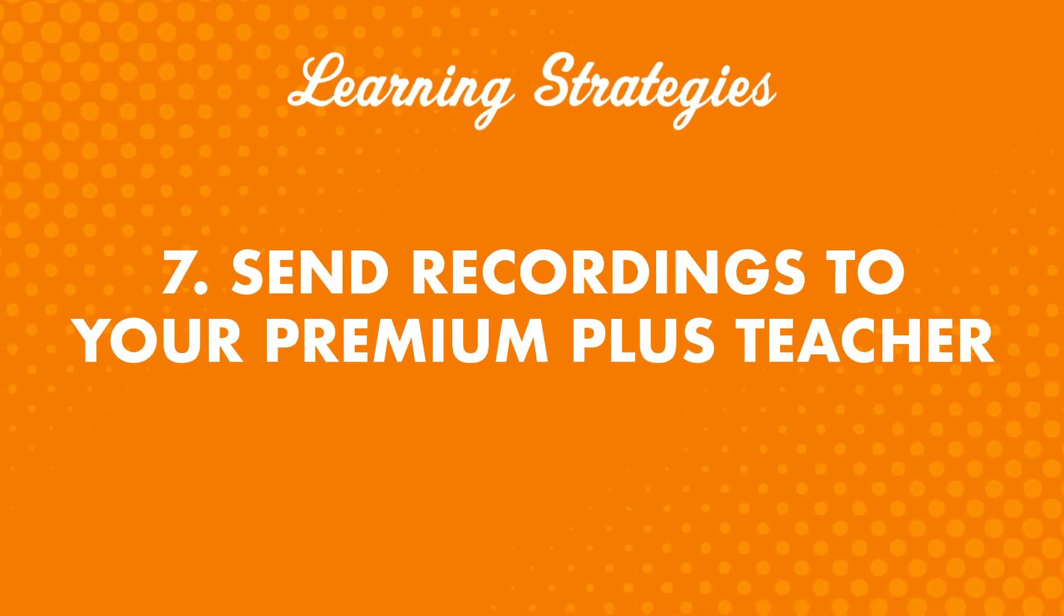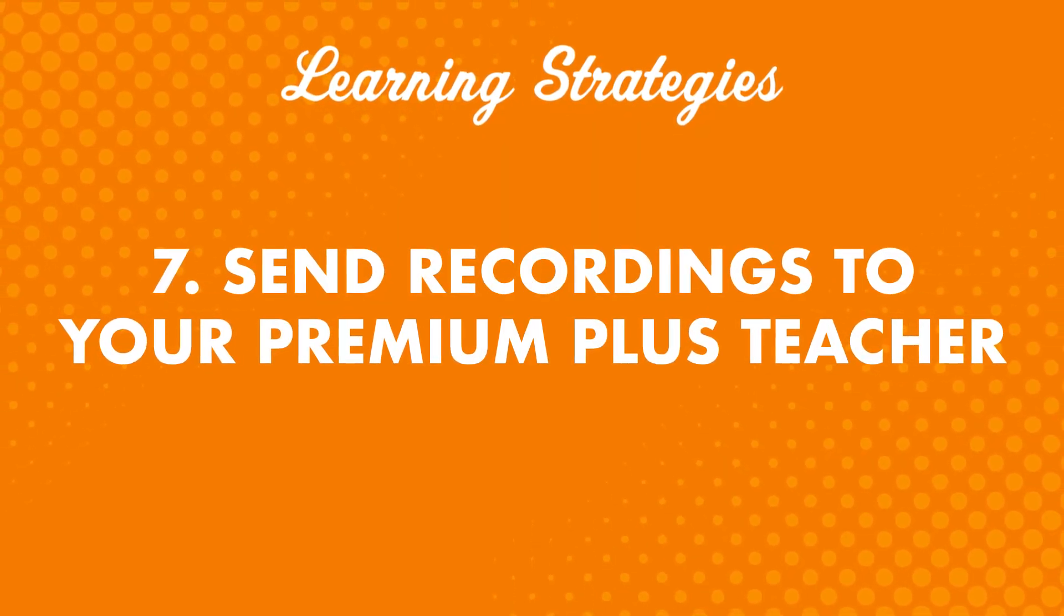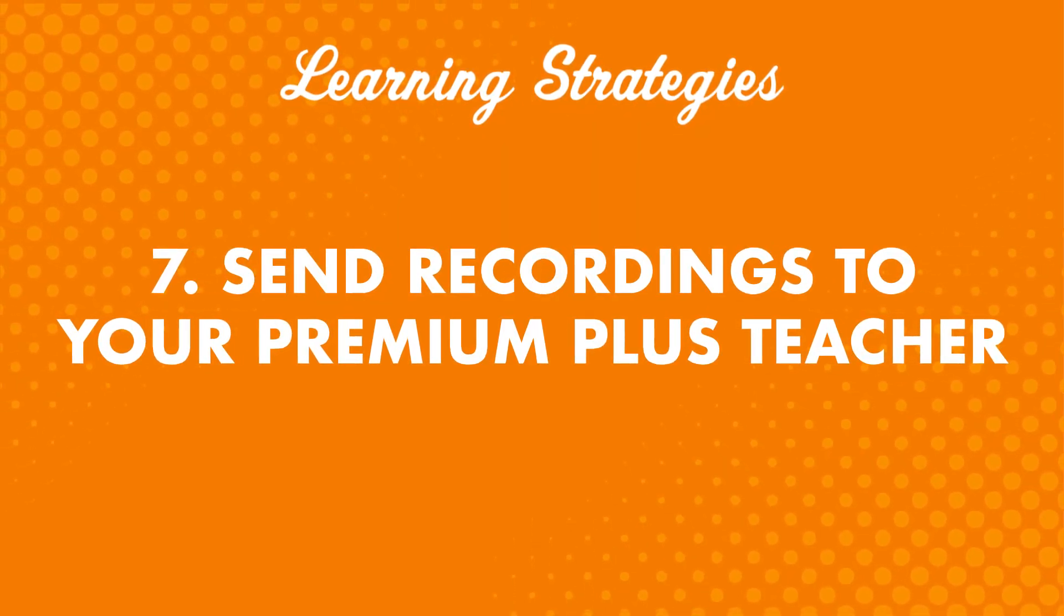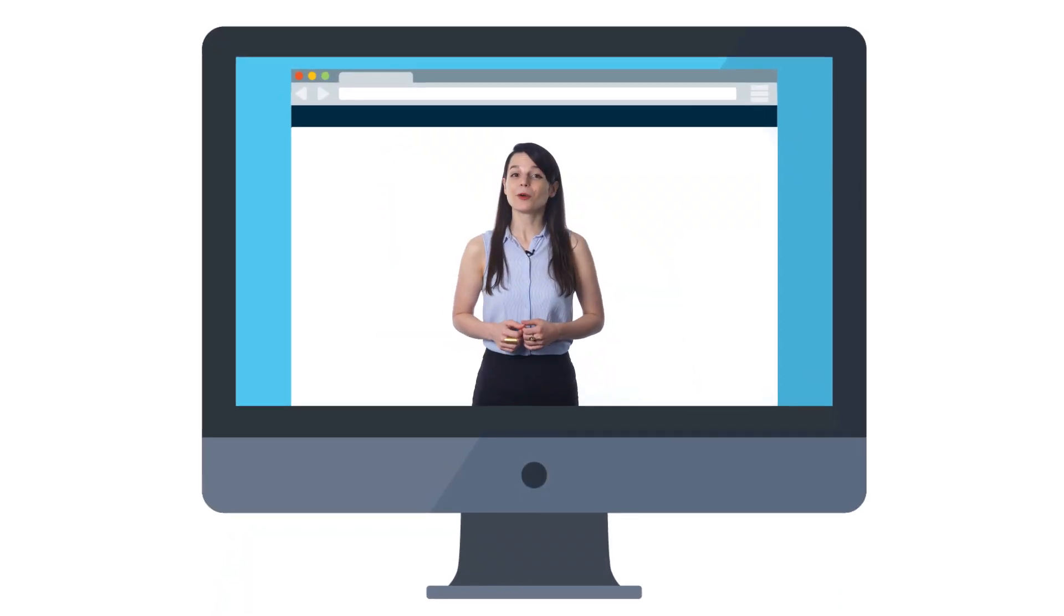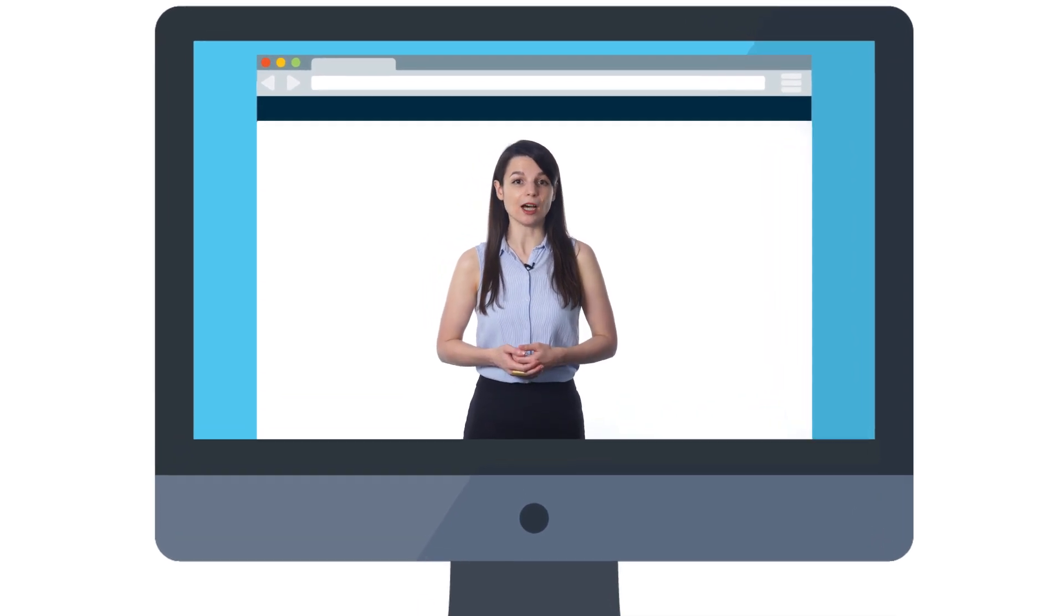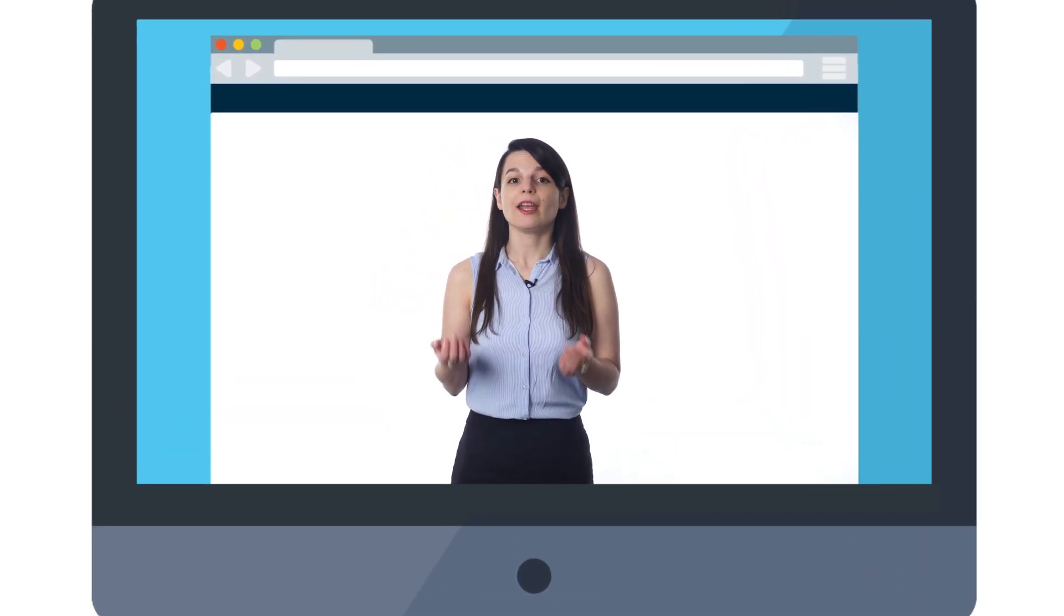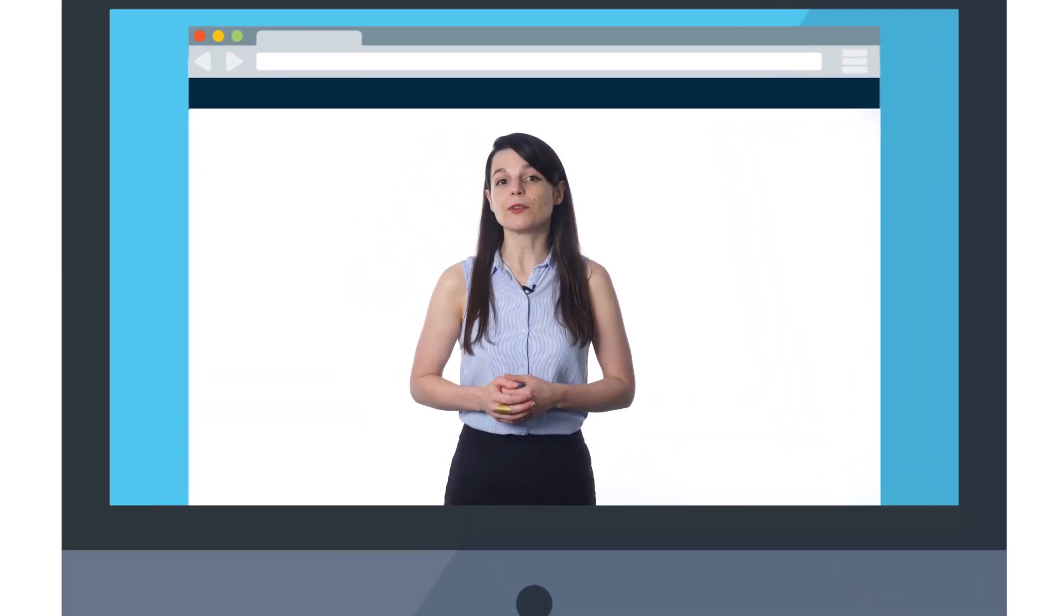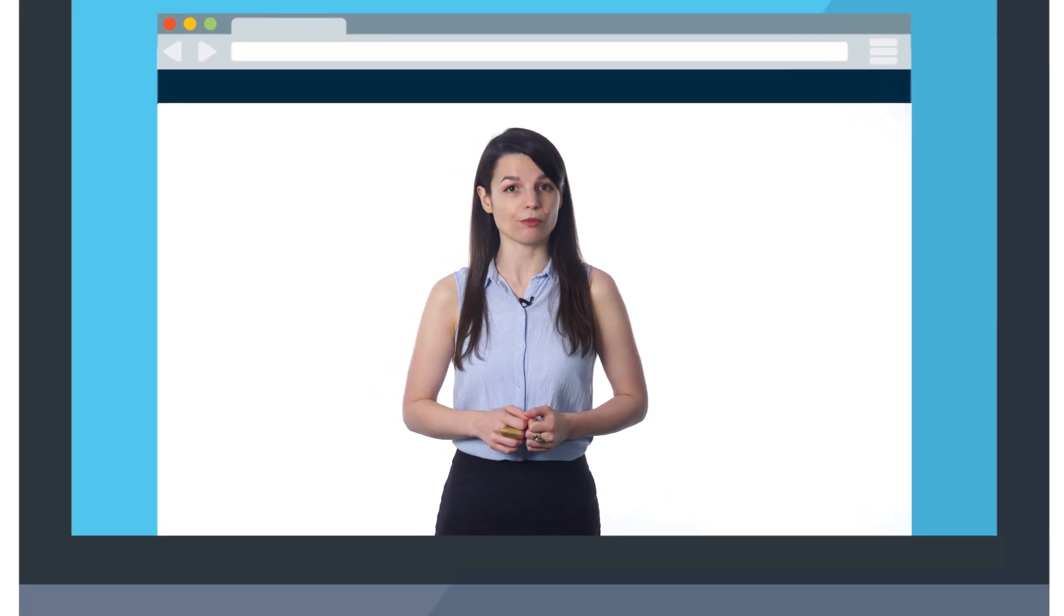Seven: Send recordings to your Premium Plus teacher. If you want to speak with confidence, there's no better confidence boost than feedback from a native speaker. And you get just that with a Premium Plus teacher. You can record yourself reciting a lesson dialogue or any dialogue of your own, and your teacher will give you specific tips on how to improve.